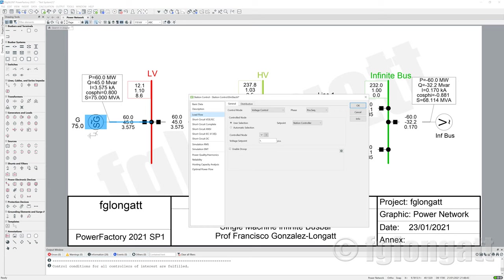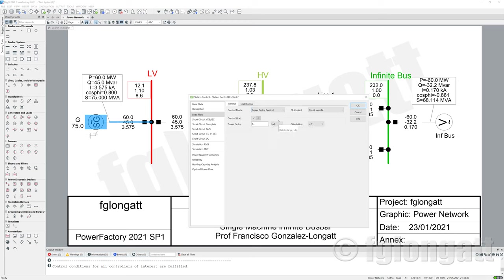This is a new object — if you are not a top user, you may not know about it. This element is a station controller that allows you to control the synchronous machine, but you can use wide area variables — signals from anywhere inside the power system — to control your generator. In this case, what I will do is very basic: I want to control the power factor to 0.8, because I want the power factor here at this Infinity Bus Bar to be 0.8.